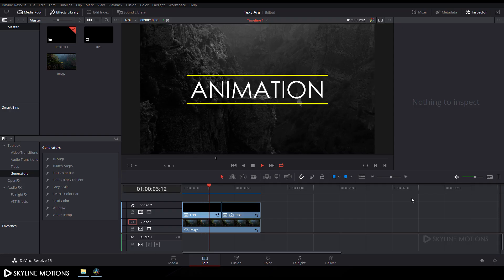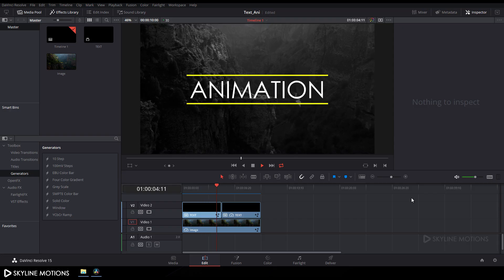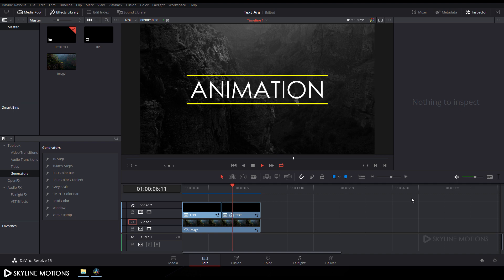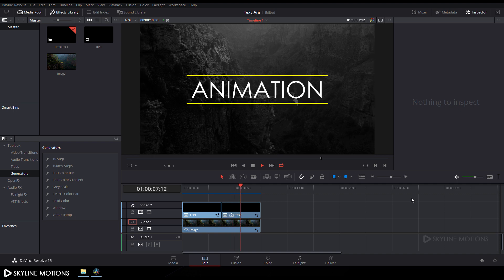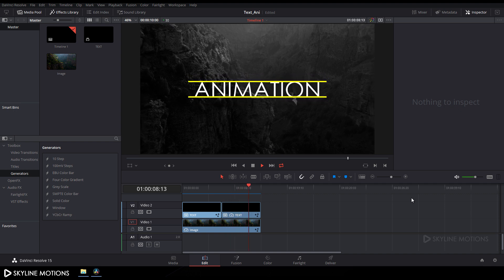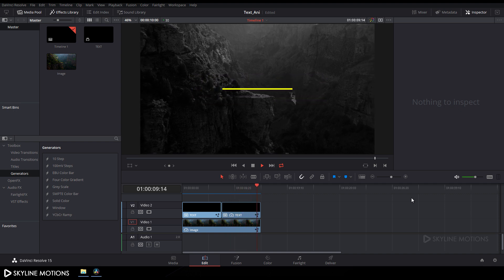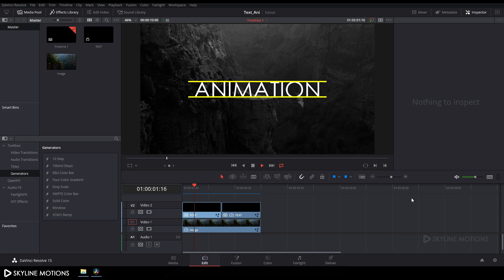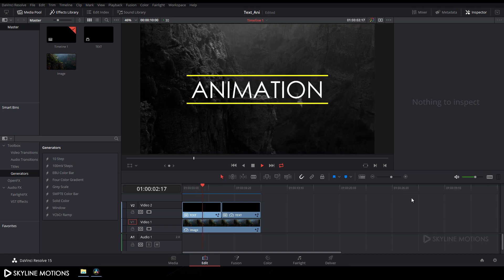Hey everyone, welcome to Skyline Motions. In this tutorial I'm gonna show you how to create this type of really cool looking text animation in DaVinci Resolve 15. So let's have a look and get started.